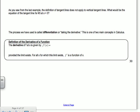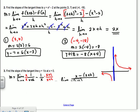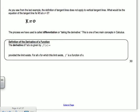As we saw, the definition of tangent lines does not apply to vertical tangent lines. The equation of that vertical tangent would be x equals 0. The process we use is called differentiation, or taking the derivative. This is one of two main concepts in calculus. In a typical calculus course, the first semester is all derivatives, and the second semester is all anti-derivatives — the opposite of derivatives.